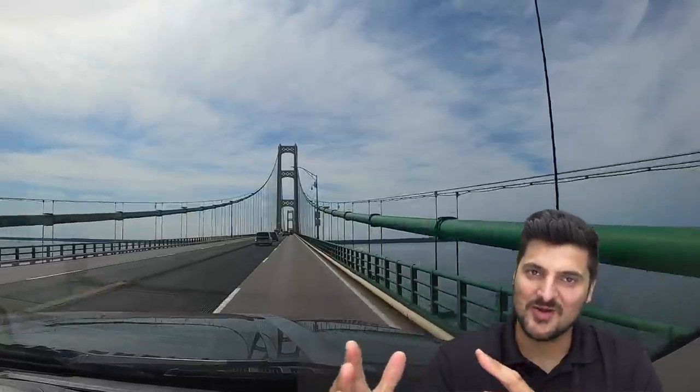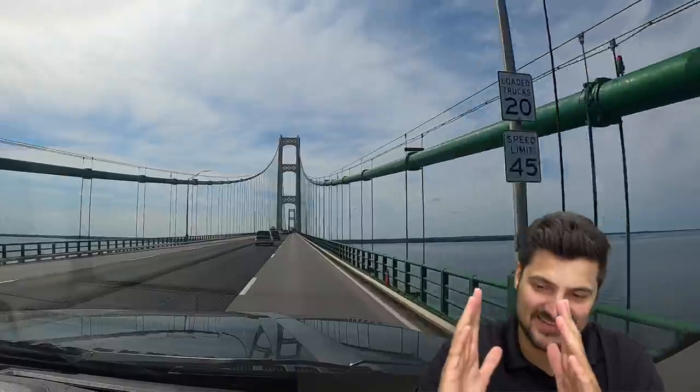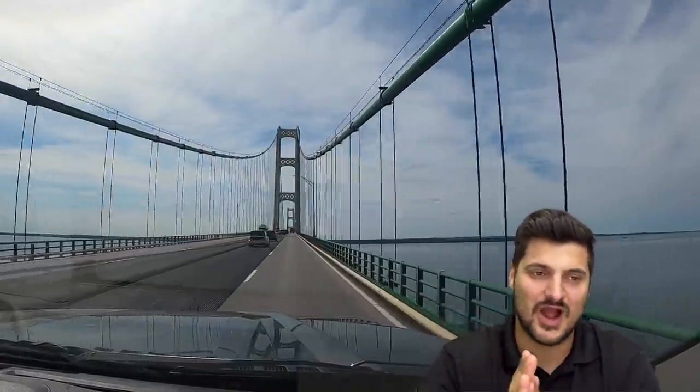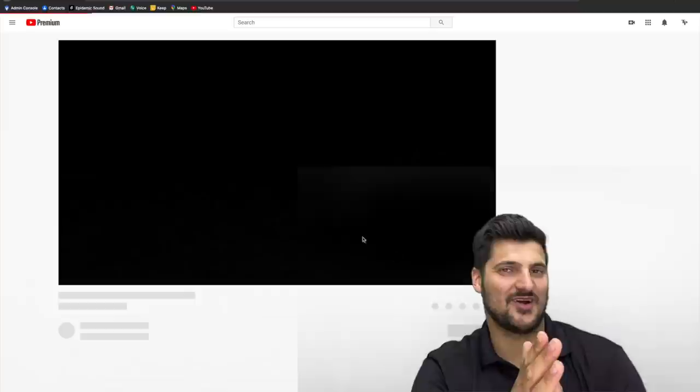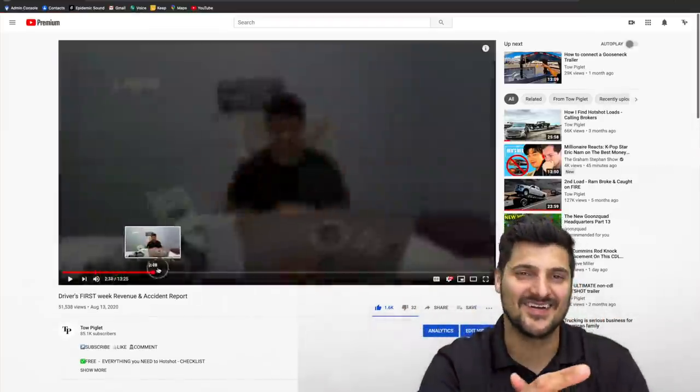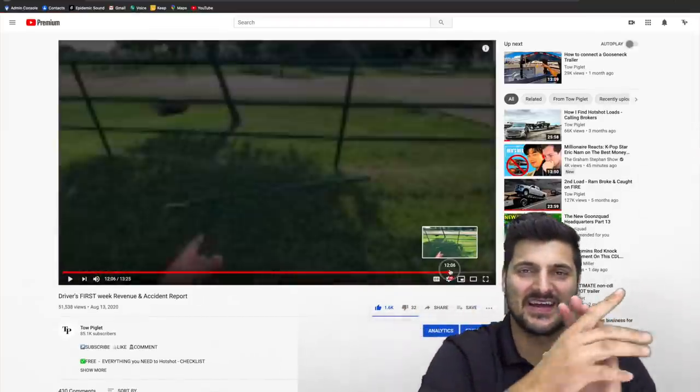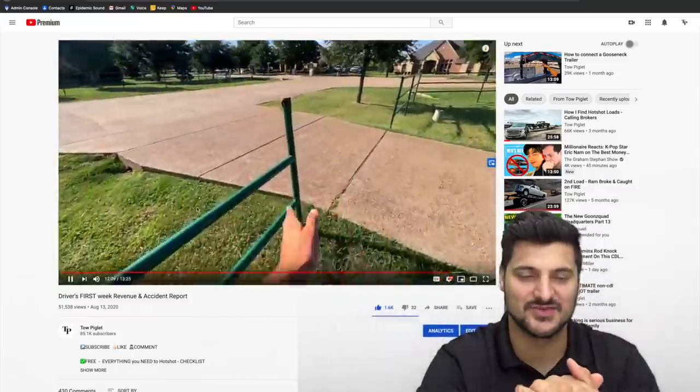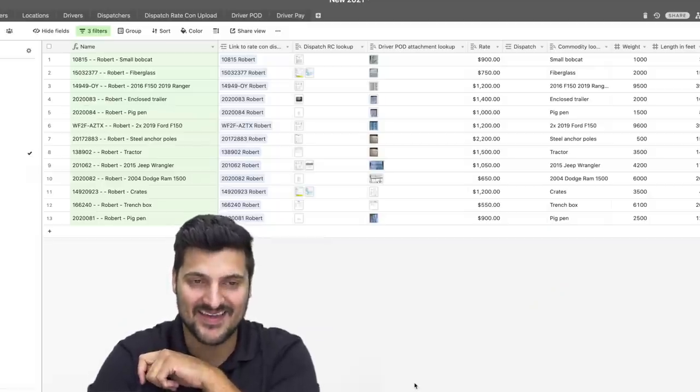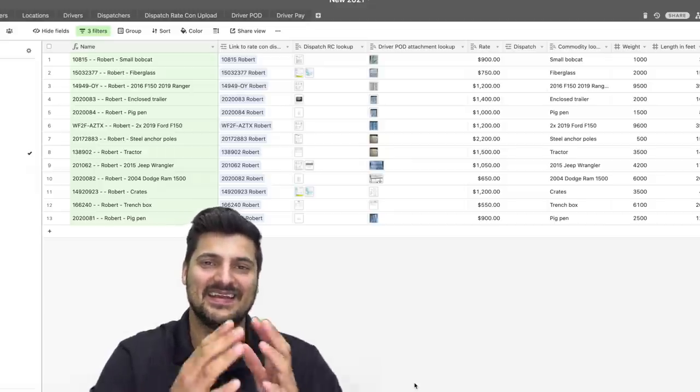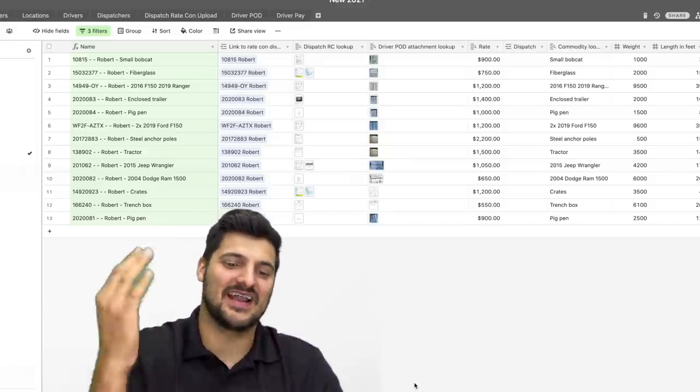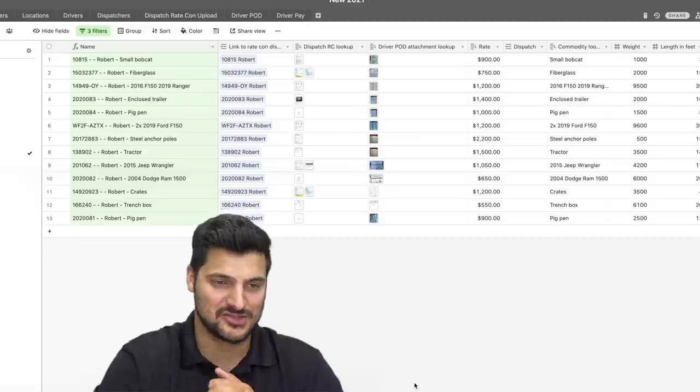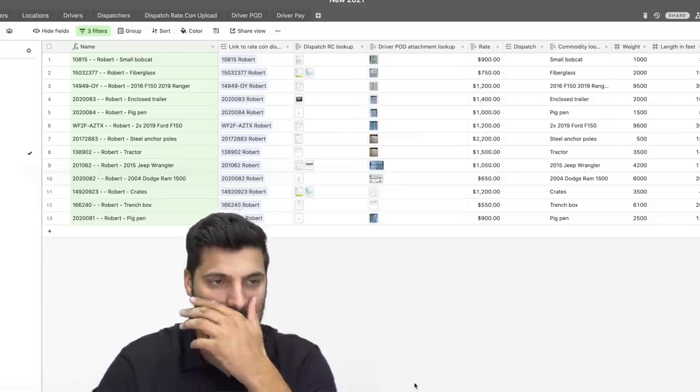First and foremost, it's the same driver. He's a good driver. I like him a lot. His name is Robert. So when he first started for me, it was a rocky start, as you can tell in this video right here. There were a couple little minor things, really. This past month, honestly, has been really, really good, and I want to jump into the numbers and show you exactly what he did.